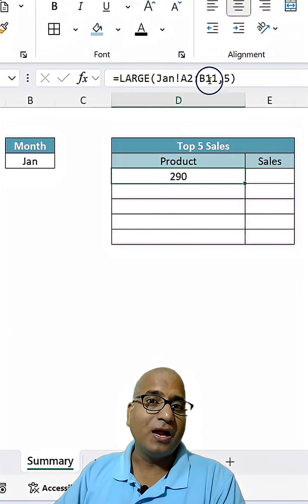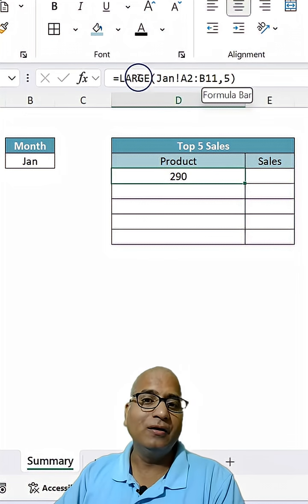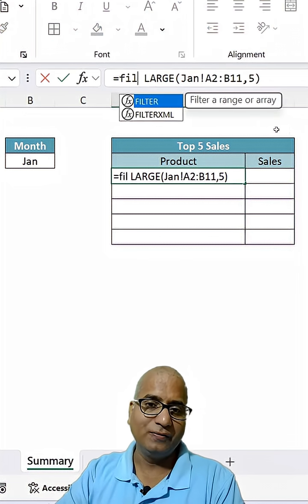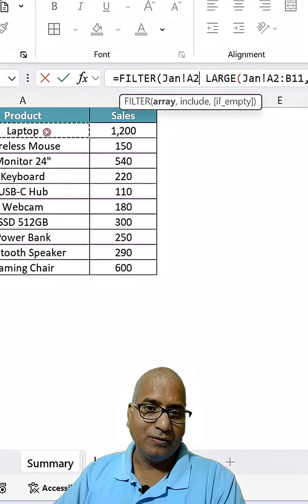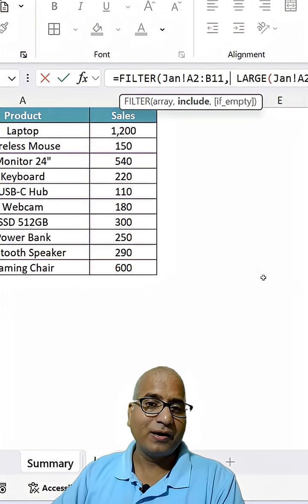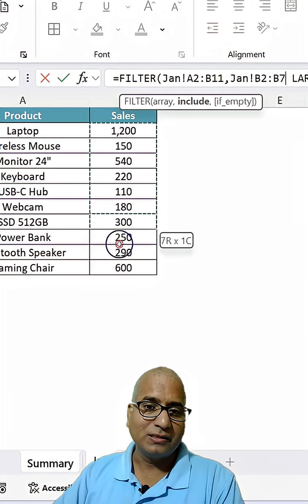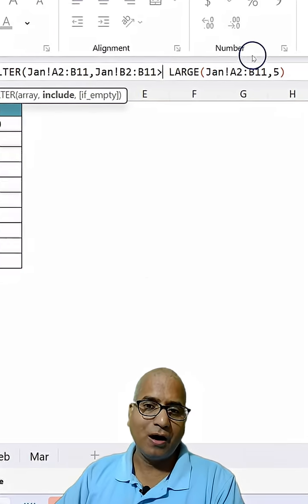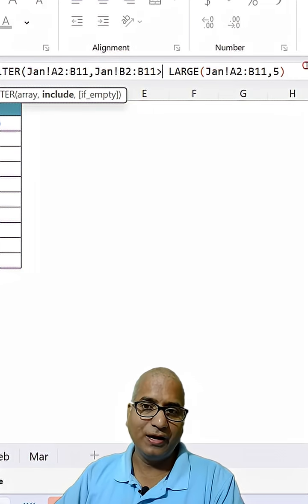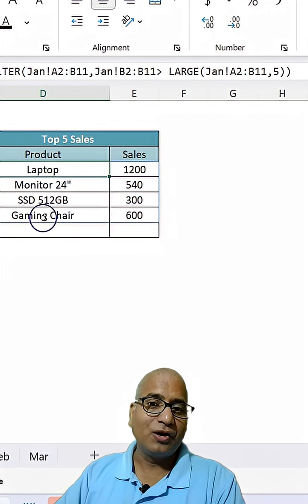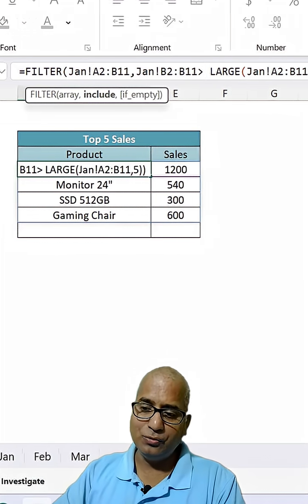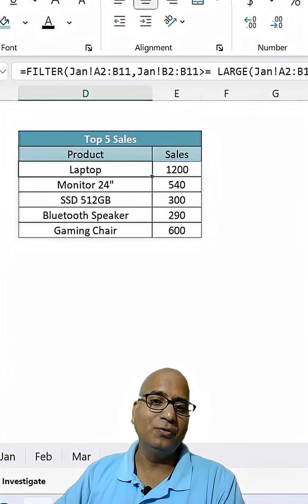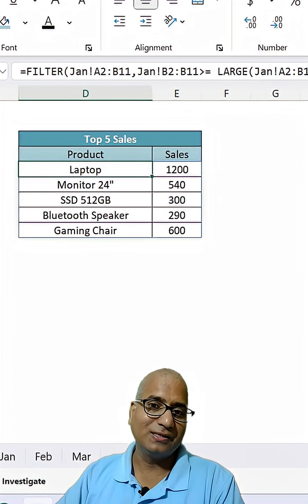Now this information I can use inside a FILTER function. So FILTER, same data like this, and filter criteria would be where sales is greater than the LARGE value, which is 290. We're able to get top four sales, and if we use greater than or equal to, then we should be able to get top five sales.